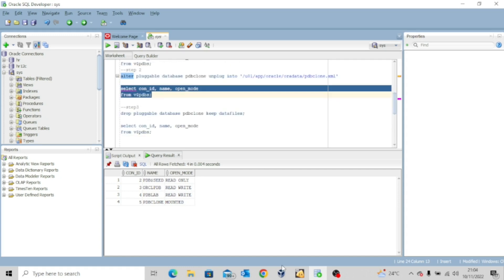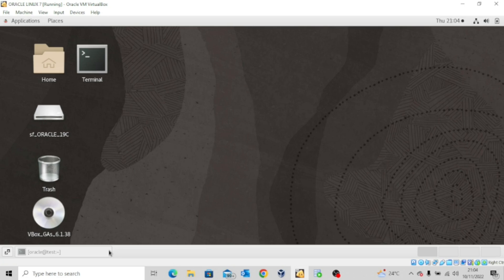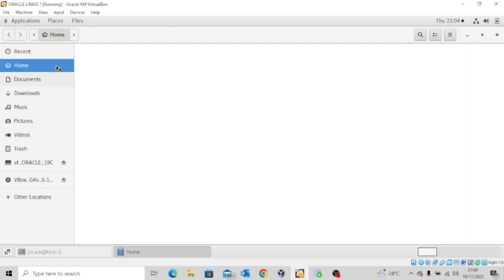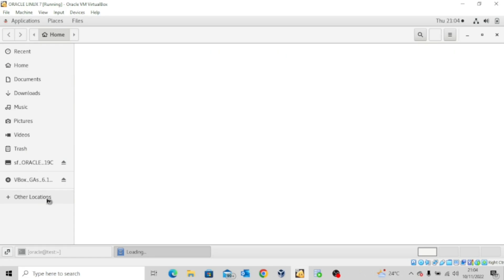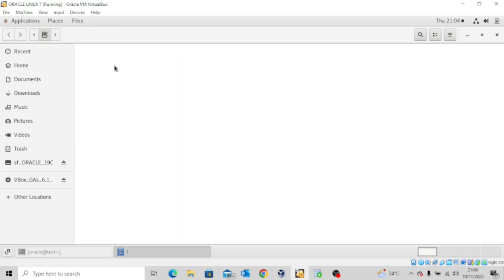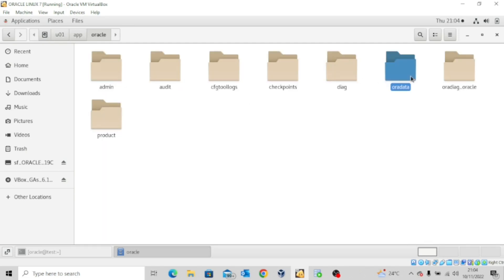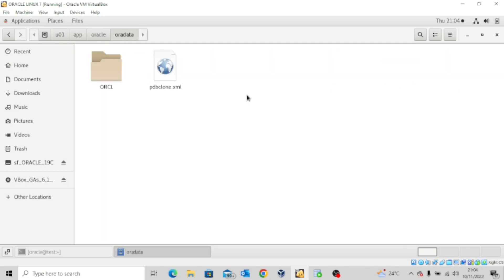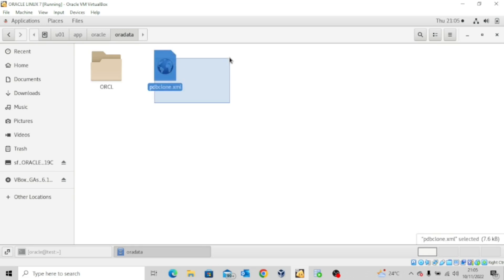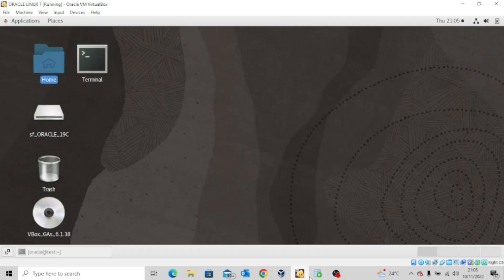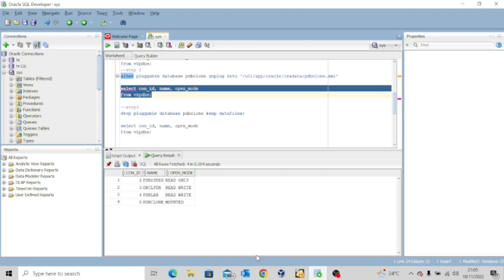Now I need to show you the location of the XML file. So let me quickly open this so you see where it is. Go to other locations. Computer user one app Oracle or data. So you can see the XML file here. PDB clone dot XML. So this XML file actually contains the structure of the database. I'll quickly close this and then come back to my SQL developer.